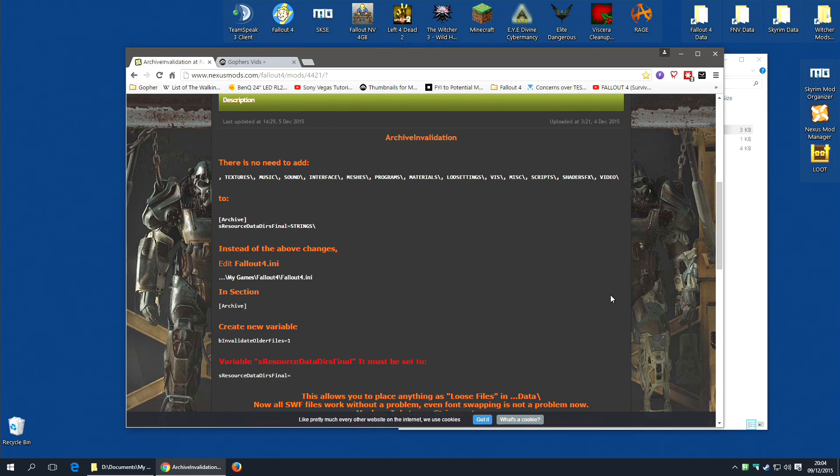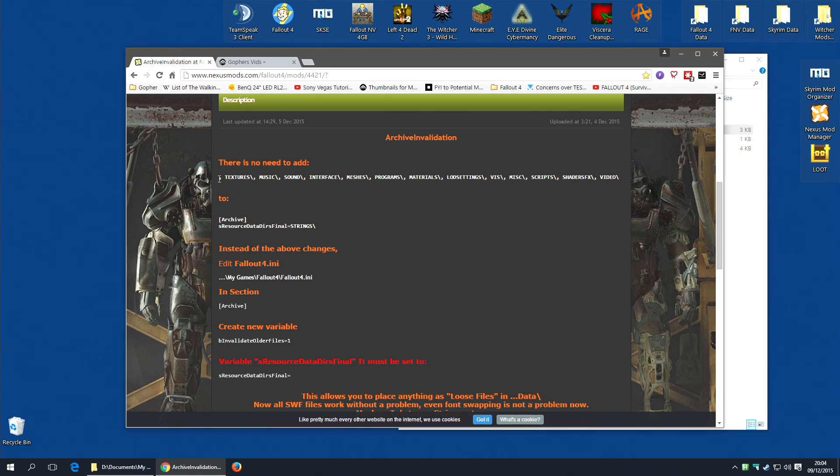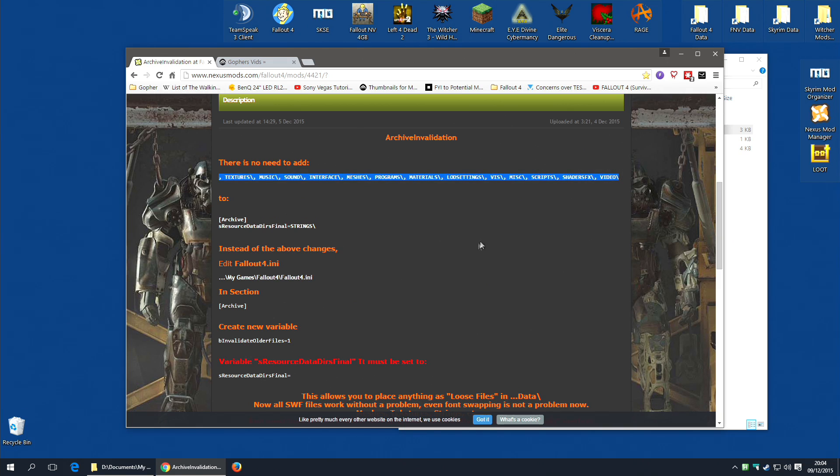Specifically, the Archive Invalidation. And it is saying that you no longer need, or maybe never did need, I'm not totally sure if this is a change, but you don't need to add all of these folders to the SResourceDataDiz final option.